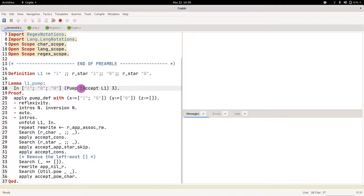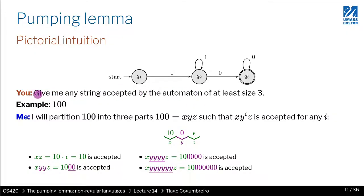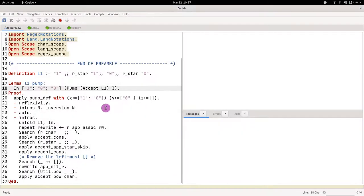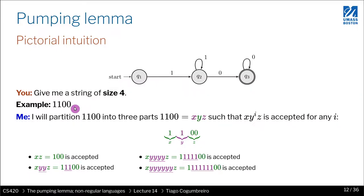What I want to show is that 1 0 0 belongs in the pumpable part of L1. When we do `accept of L1`, we're converting this regular expression as a language. This is the pumpable part of L1 where strings have at least the length of 3 — because essentially we're formalizing this statement here. Now what we want to show is that 1 0 0 is in the pumpable part of L1.